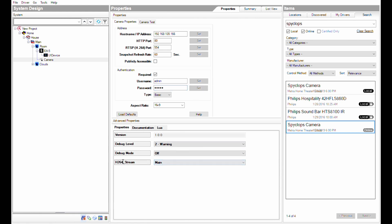You can change the H.264 stream to main or sub if you're using the camera with an NVR. It's recommended to set this to sub.